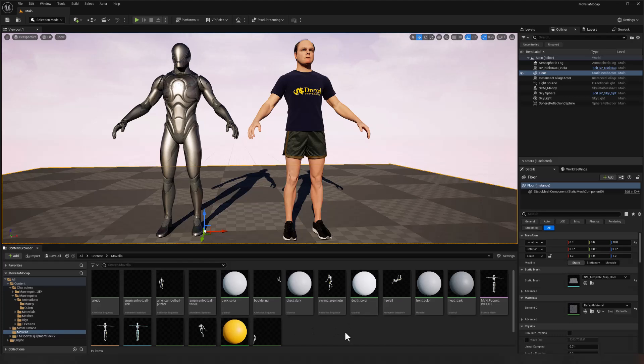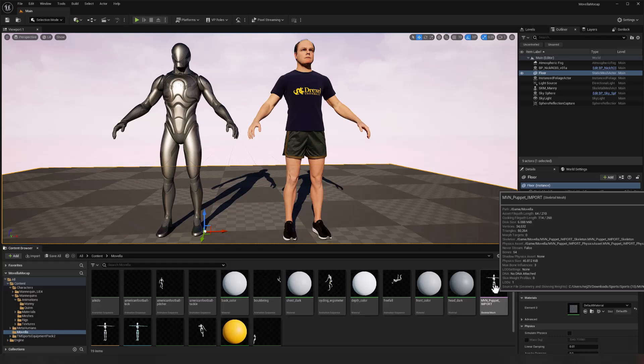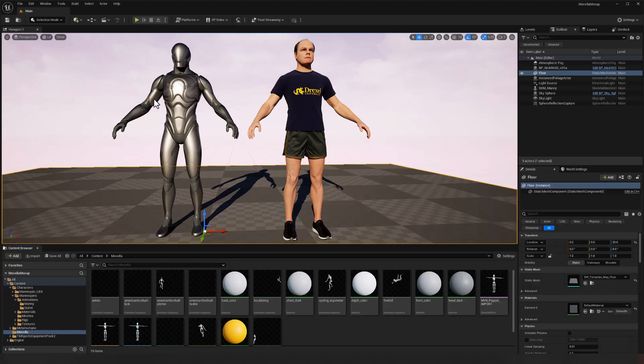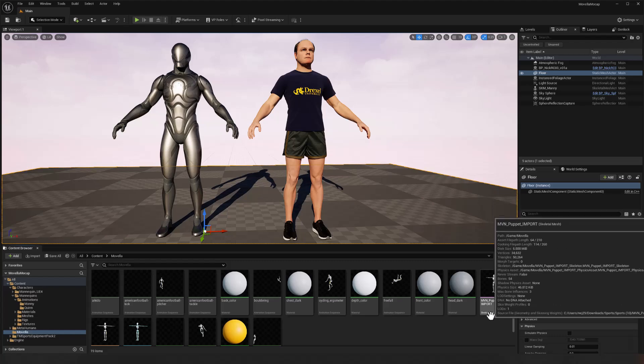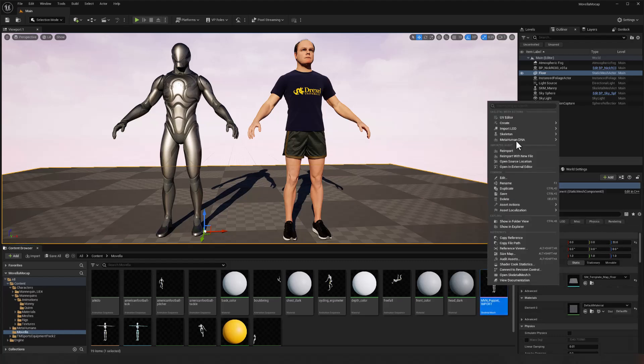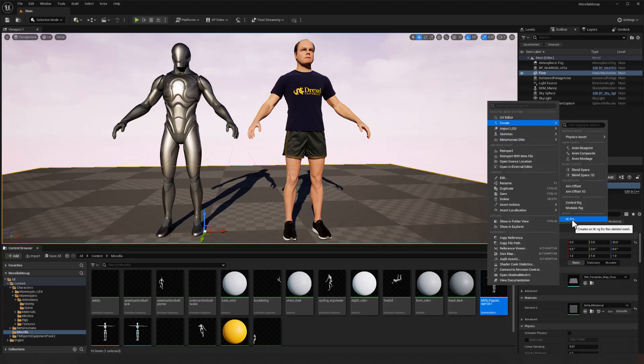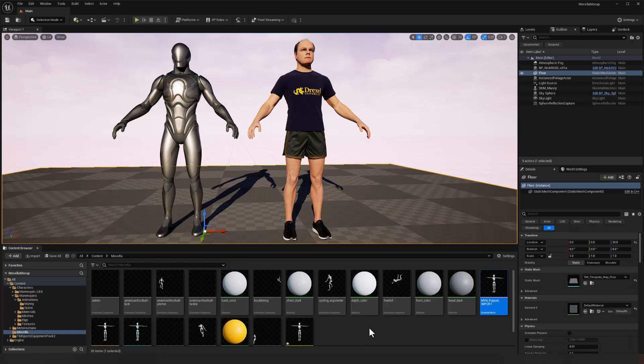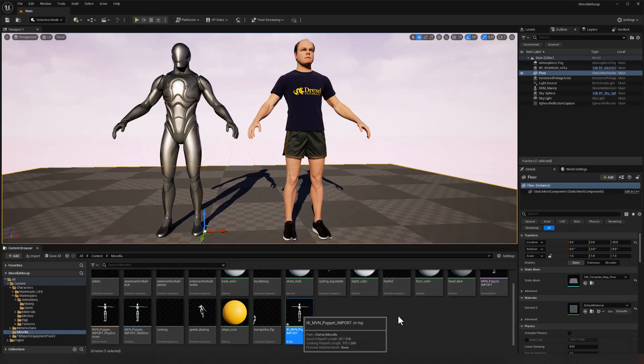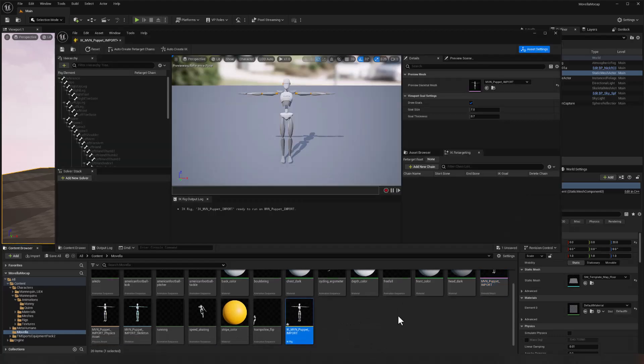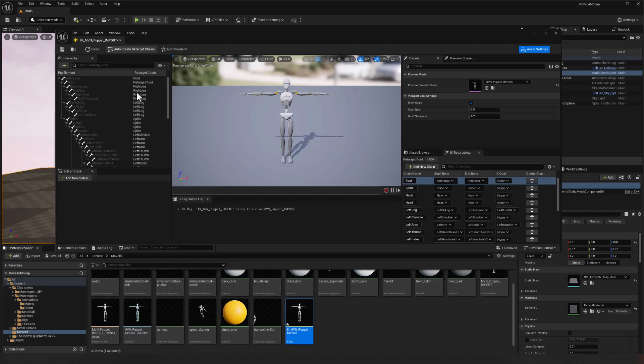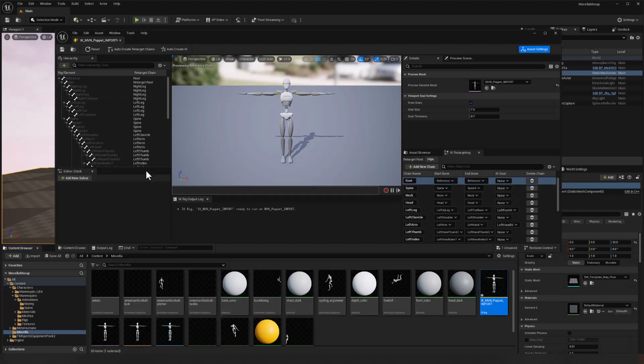So the next thing we need to do is define our IK rig and retargeting so that we can copy animations from this character on to either one of these. So I'm going to right click on our skeletal mesh for the puppet and choose create IK rig. Double click on that to open it up and beauty of Unreal 5.4 and up, we have auto create retarget chains. Click that button and all the structures we need for retargeting are now done.